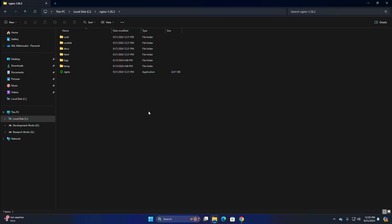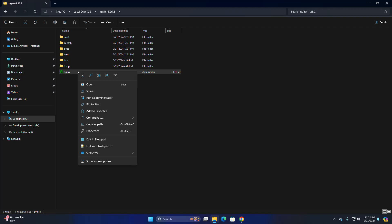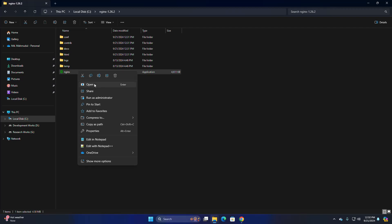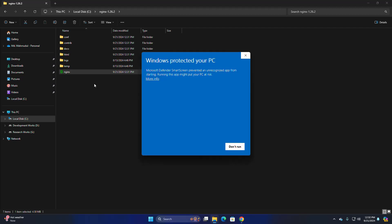Now I am going to start the Nginx web server. Simply open this application file and run anyway.